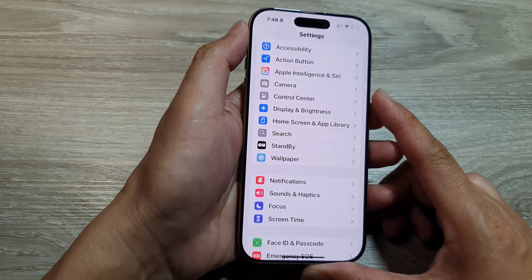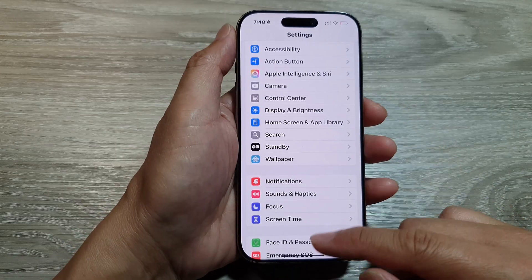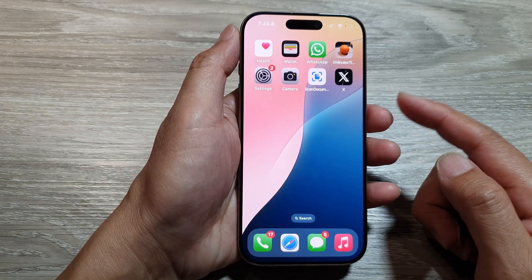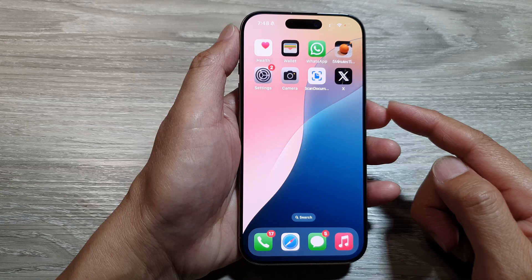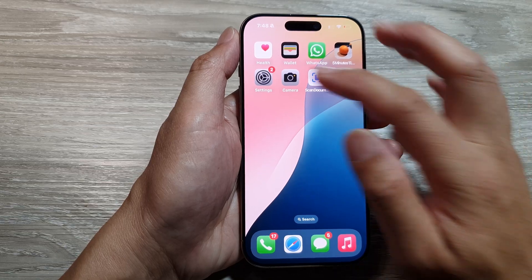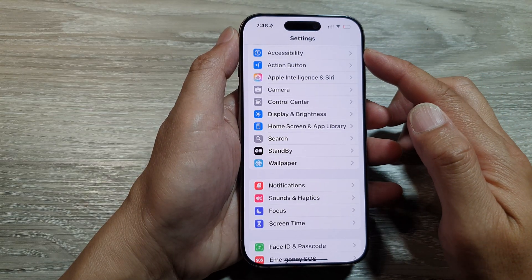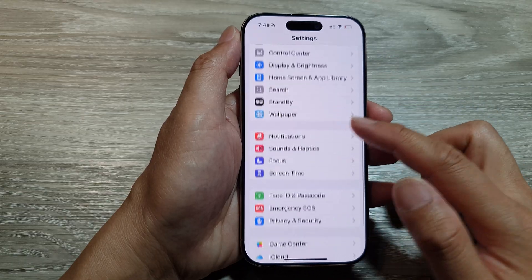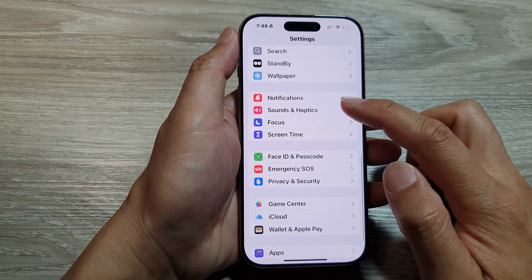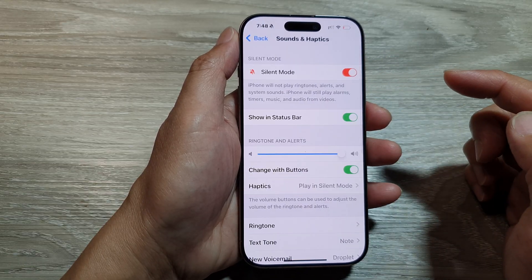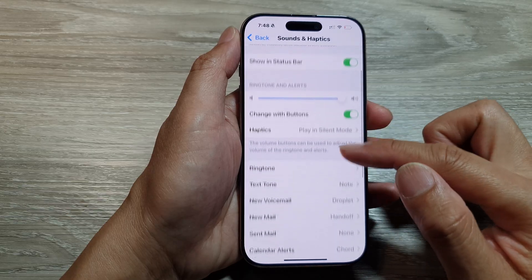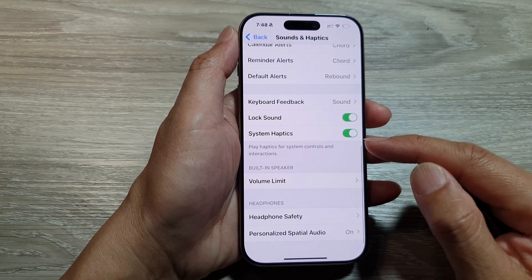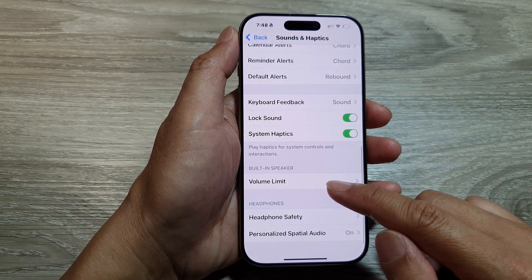First, return to the home screen by swiping up at the bottom of the screen. From the home screen, tap on Settings. Then in the Settings page, scroll down and tap on Sounds and Haptics. After that, scroll down and tap on Volume Limit.